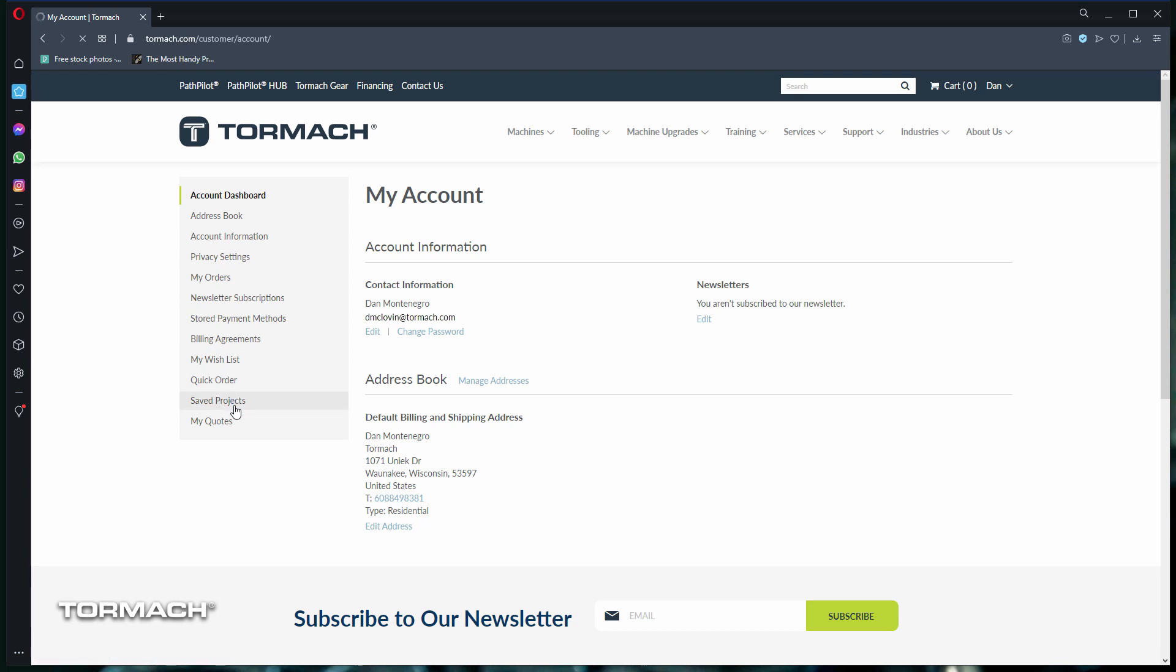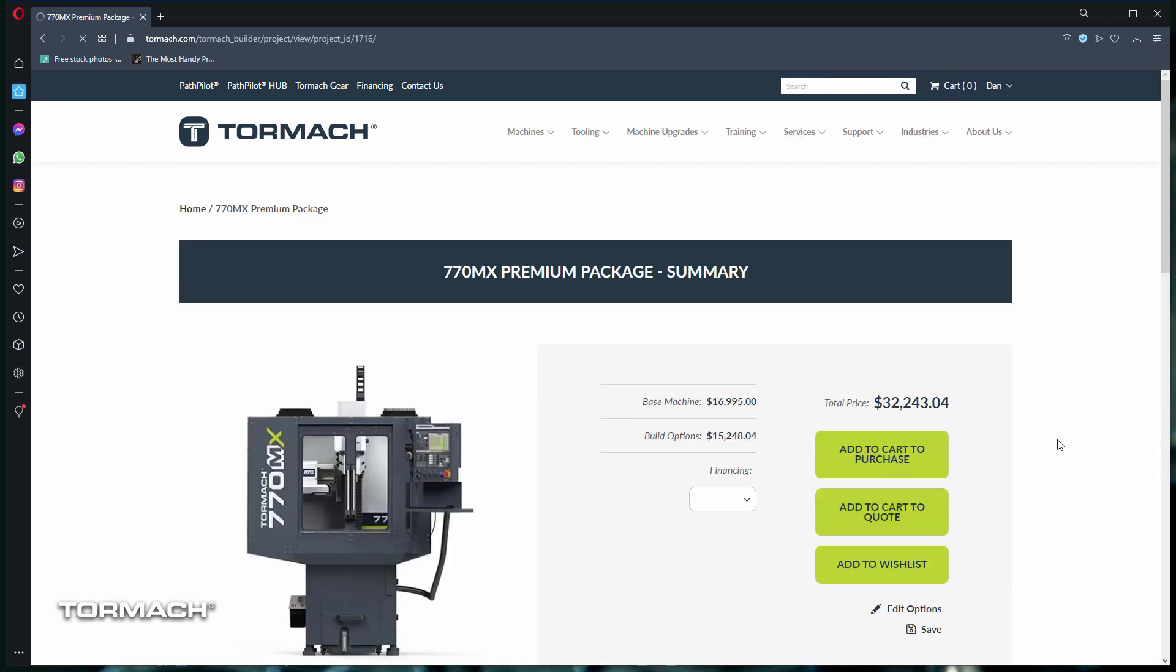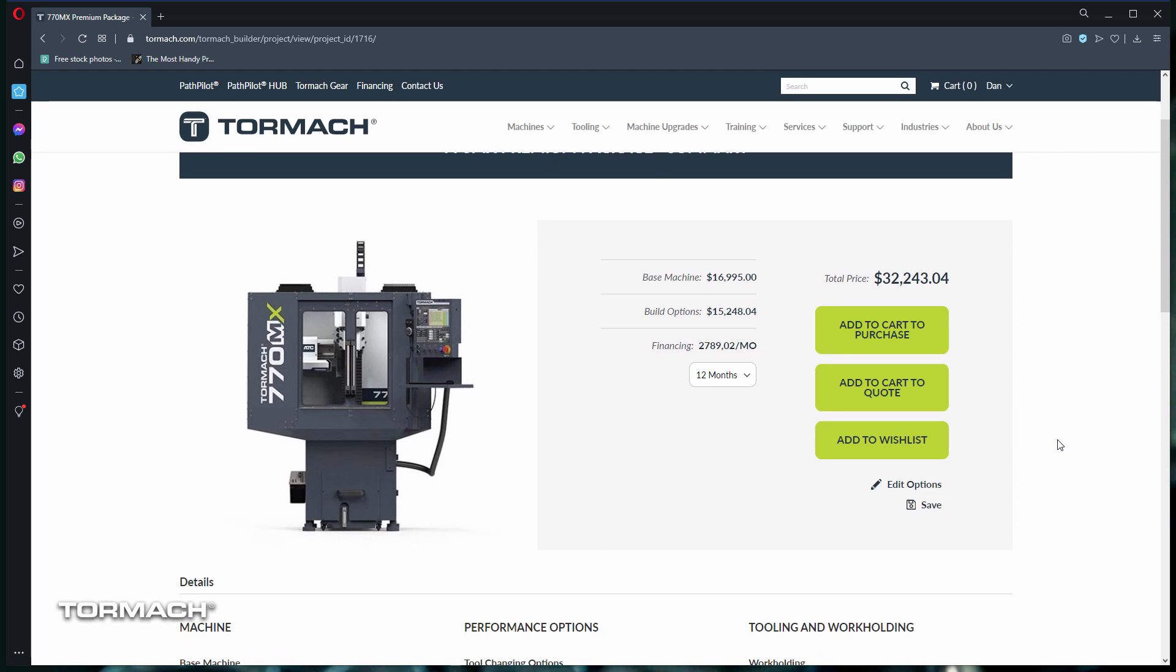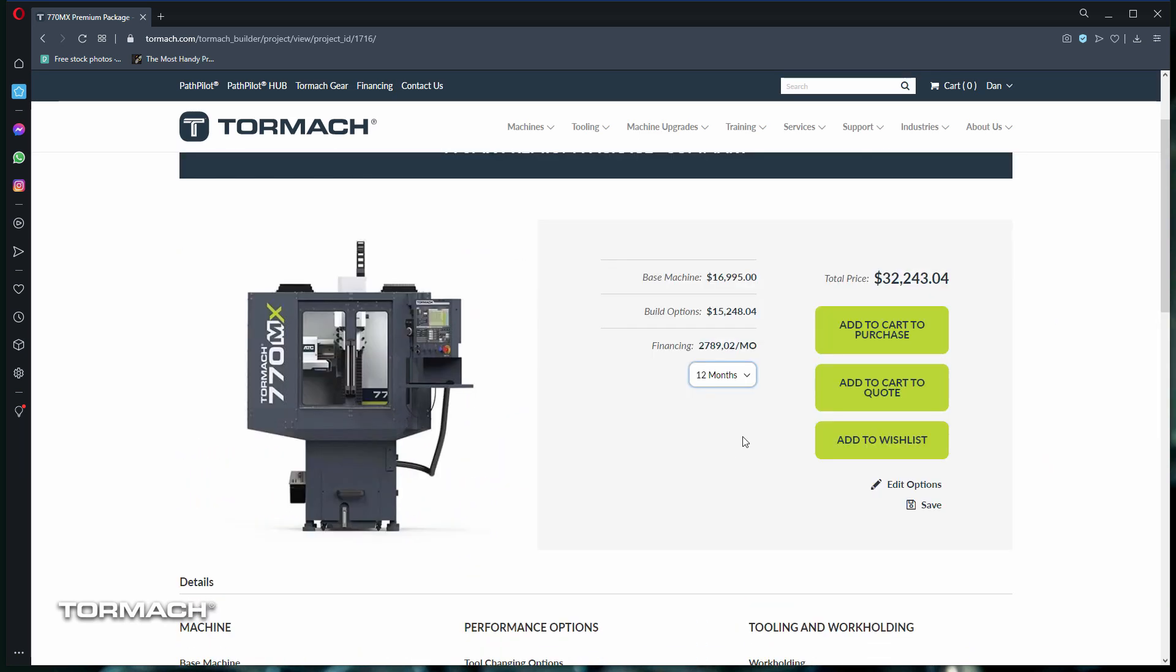Once you have your dream machine built and are ready to send in your quote request, just simply click review and checkout. You'll see a summary of your build. If everything looks correct, then you can add the cart to send the quote.